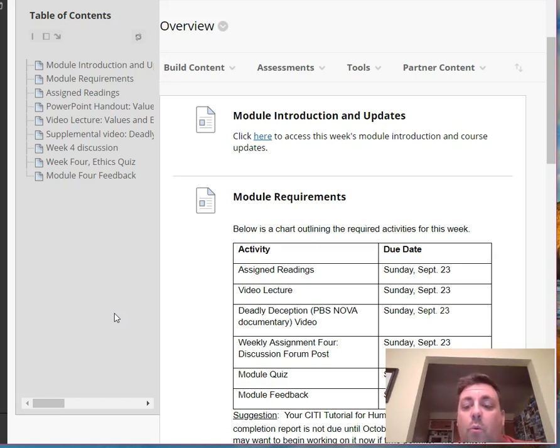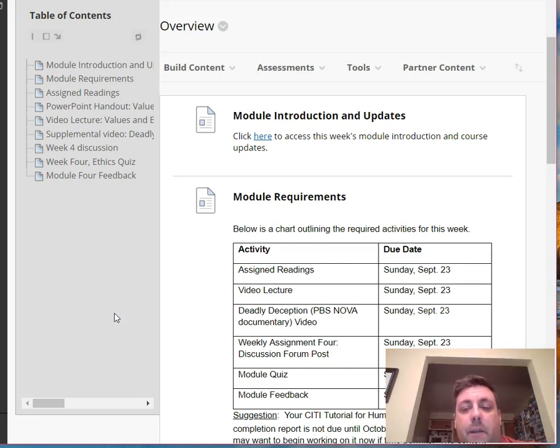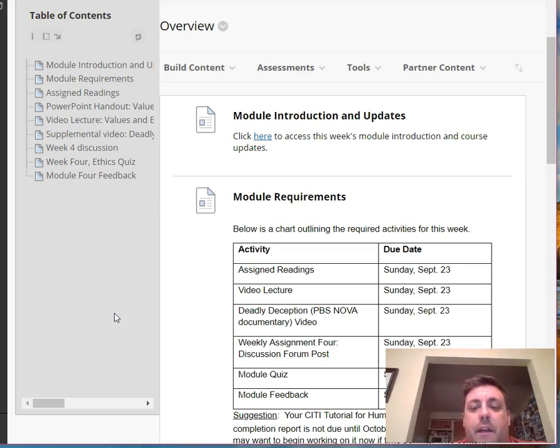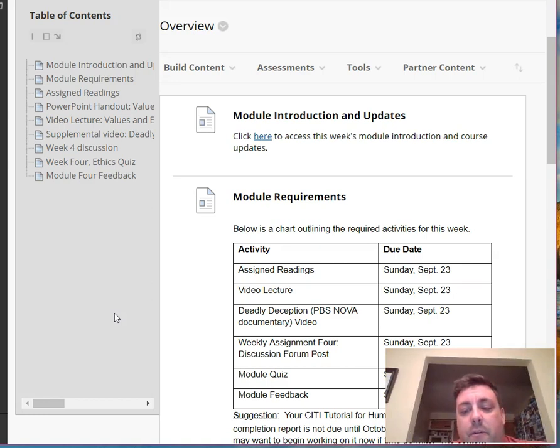There's one other thing: a short supplementary reading, the Belmont Report. There's a link to the PDF in this week's material as well. The thing to pay attention to this week are the three main principles that the Belmont Report talks about. They are respect for persons, beneficence, and justice.